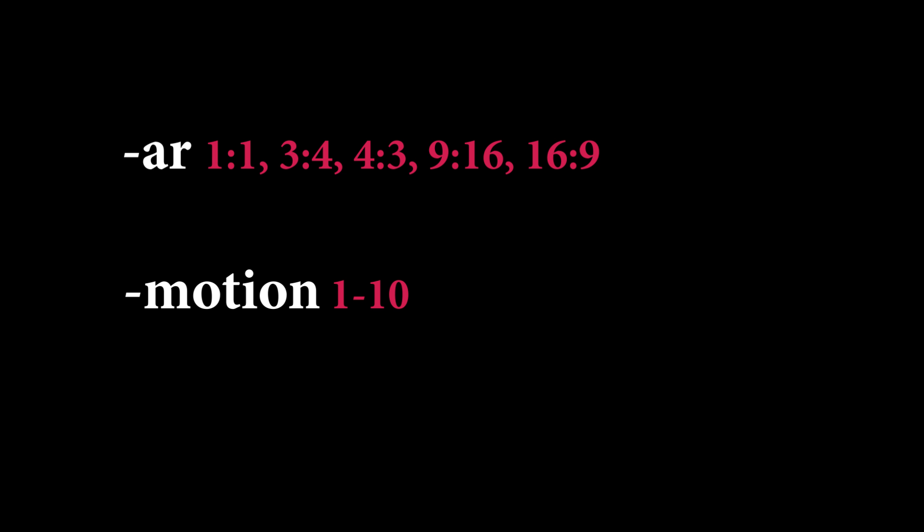With dash motion, you can determine the level of motion in generated content. You can use numbers between 1 and 10. Use low value for subtle movement and higher value for exaggerated movement.